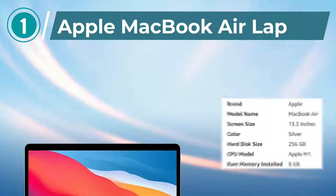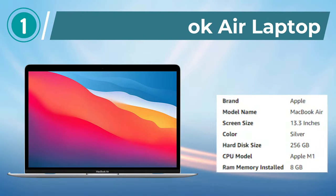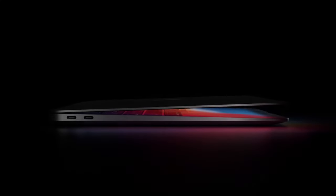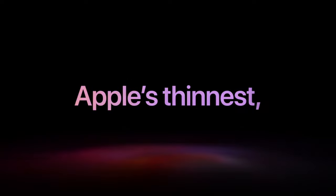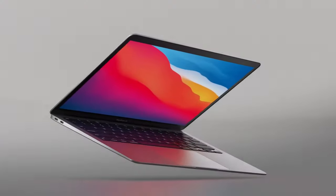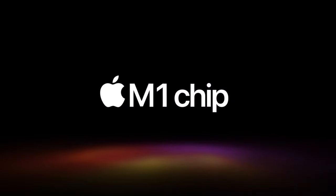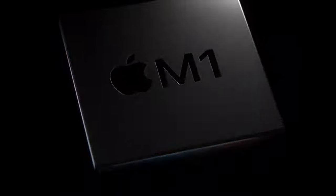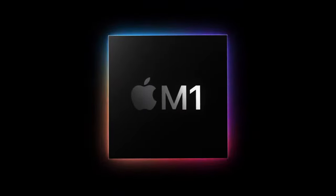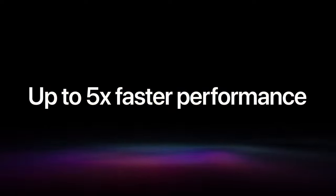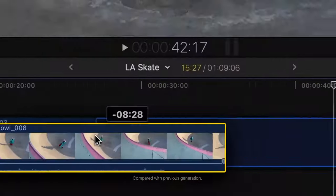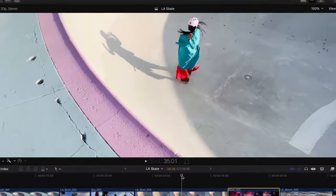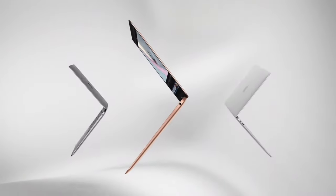Number 1. Apple MacBook Air Laptop. The Apple 2020 MacBook Air Laptop with the M1 chip is a powerful and efficient device perfect for students, professionals, and anyone in need of a reliable computer. The 13-inch Retina display offers stunning visuals and crisp text, making it easy to read and work for extended periods.